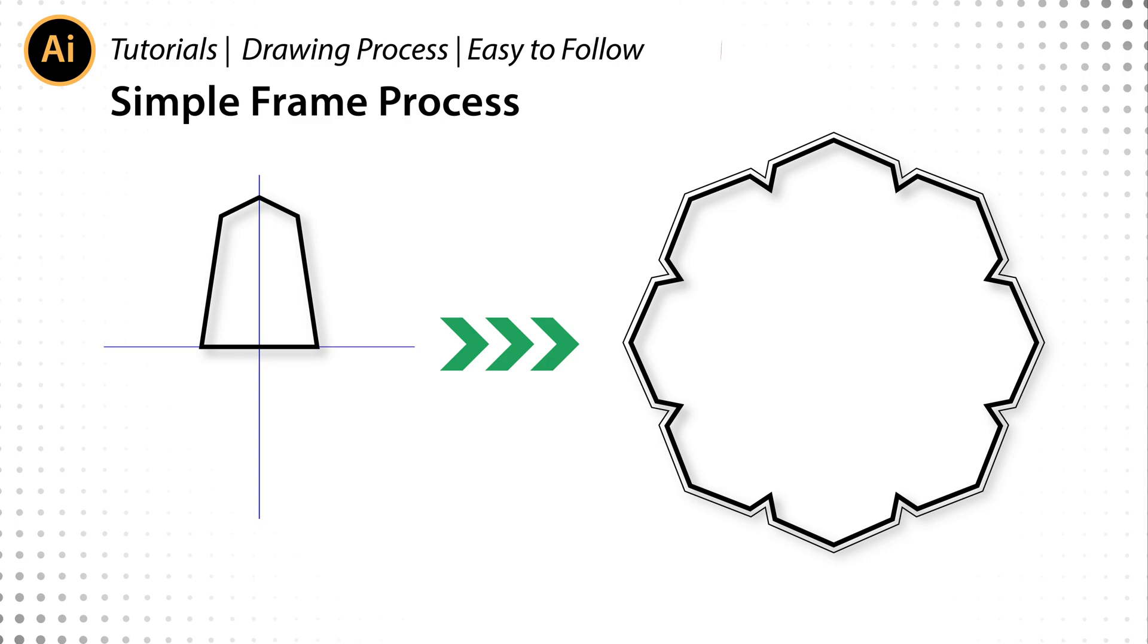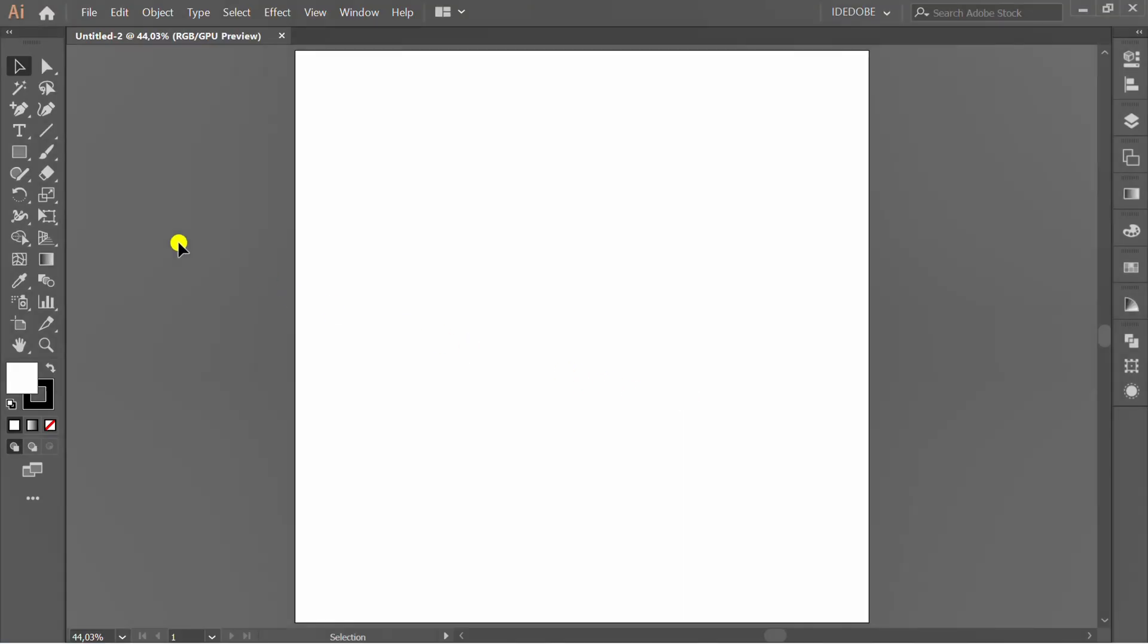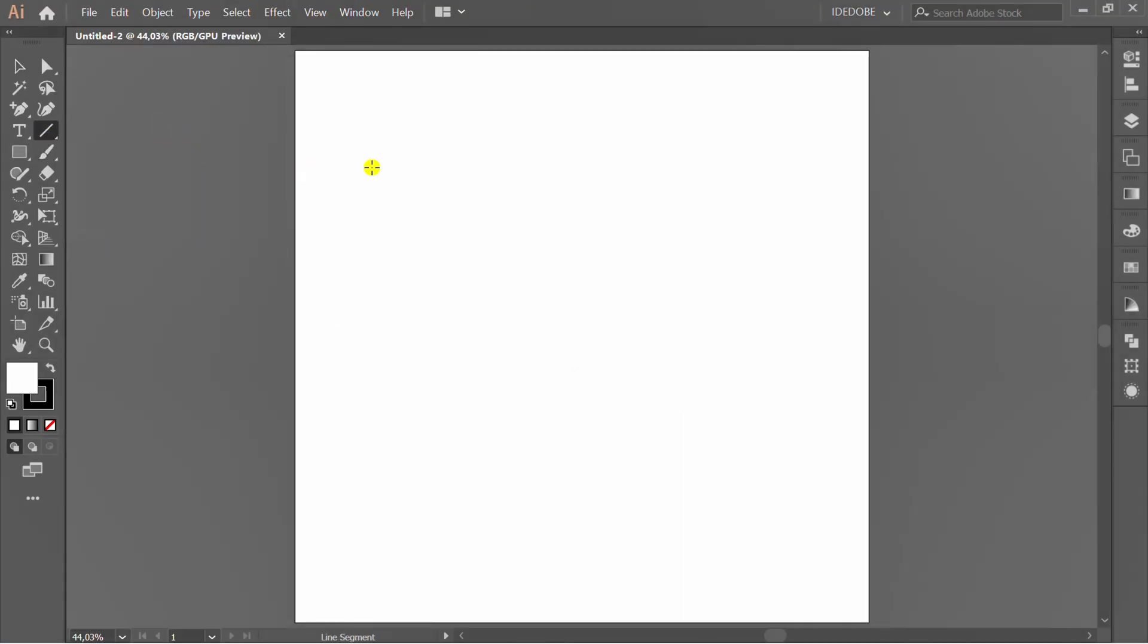Let's draw a simple frame like this. First, prepare vertical and horizontal lines.